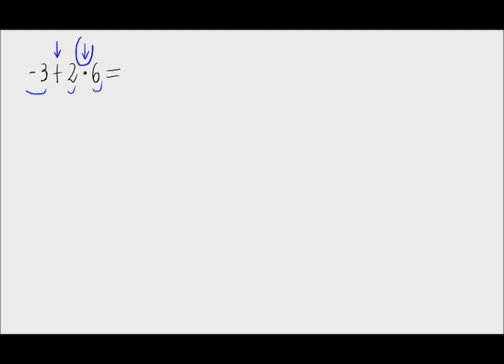So it would be negative 3 plus, we will do the addition later, this product 2 times 6, which equals 12.